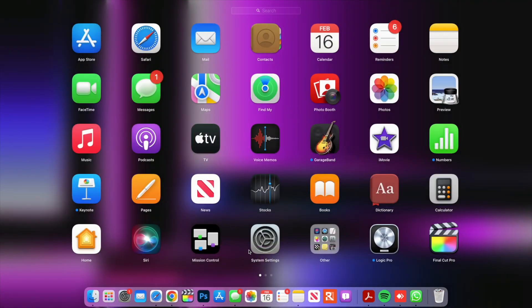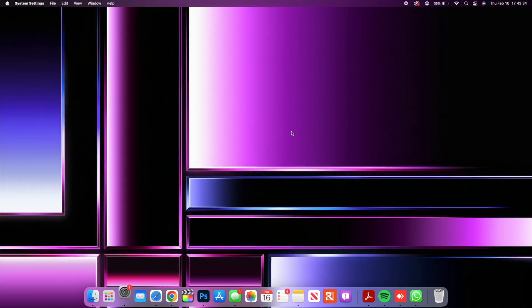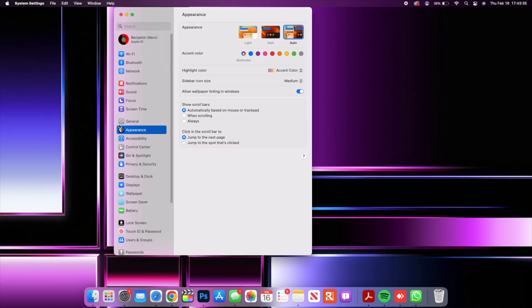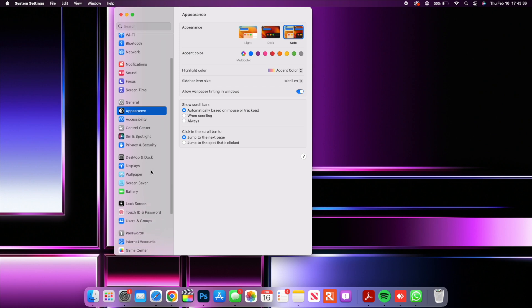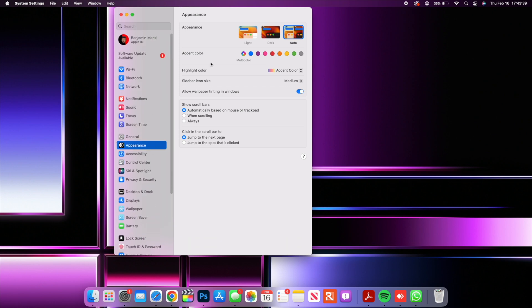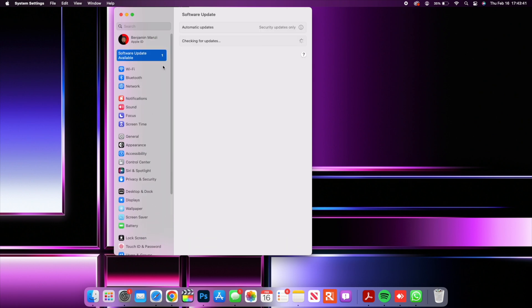After almost a month without receiving a beta update, today we have macOS beta 13.3 beta one that we can update our devices to.